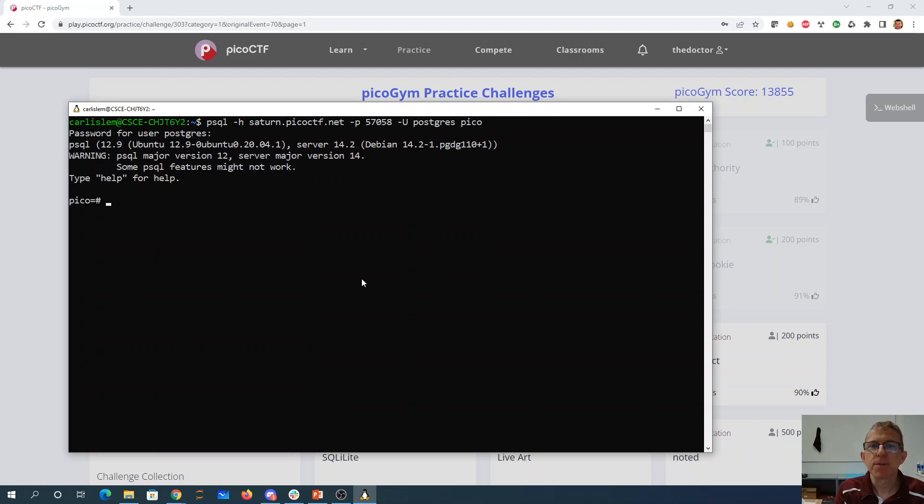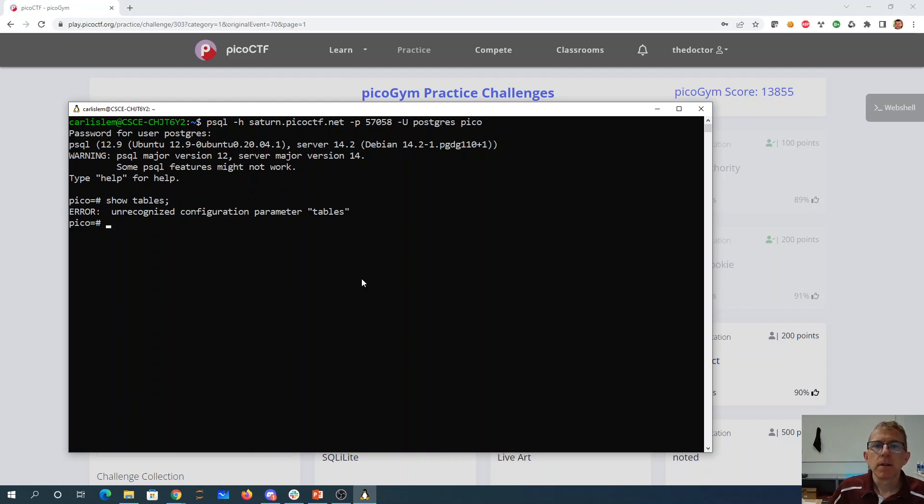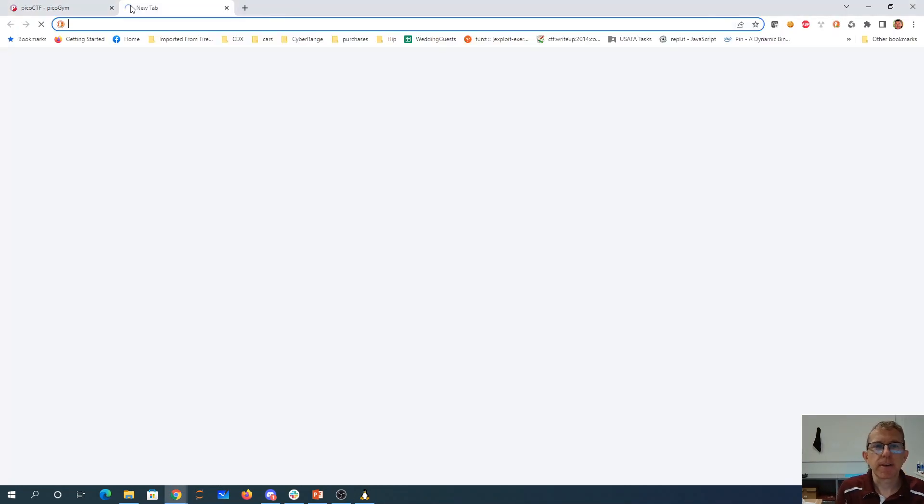PostgreSQL is the password. All right, so we don't know show tables, so let's see.